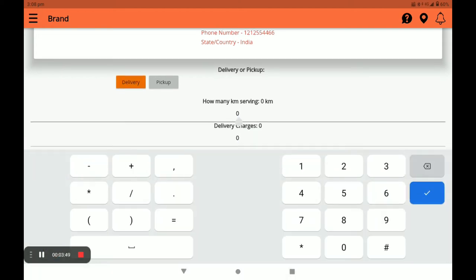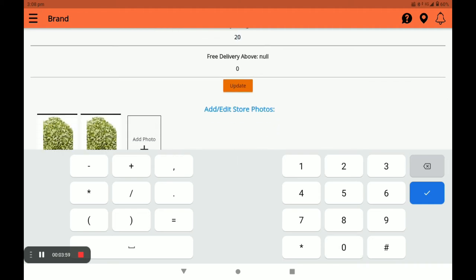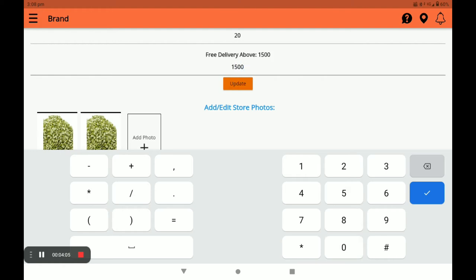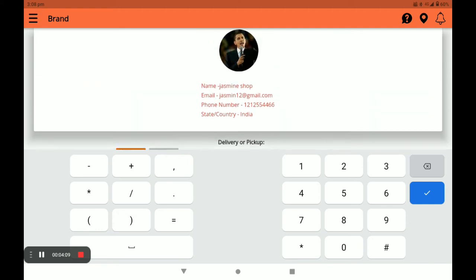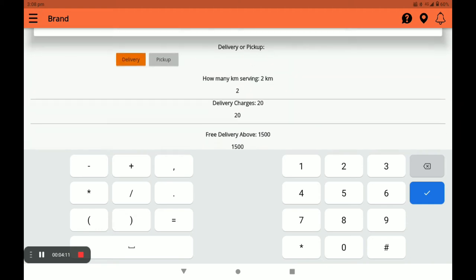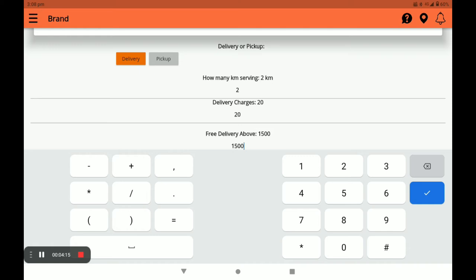Next, select either Delivery or Pickup — I choose Delivery. Then select how many kilometers you will be serving, and set the delivery charge. For example, I set serving up to 700 meters. Click Update. You can also add products and edit store photos in the profile settings. If your store does not have a delivery boy, choose the Pickup option.